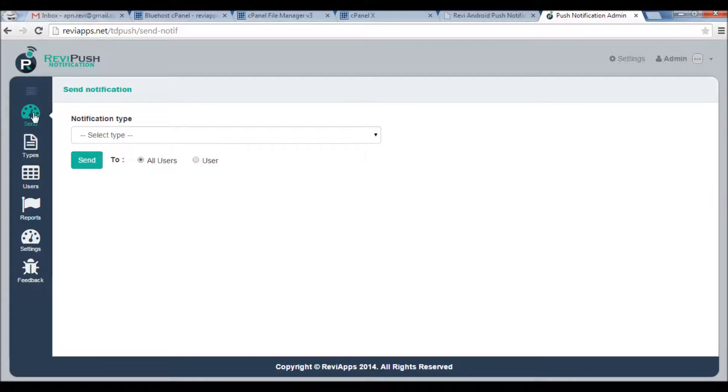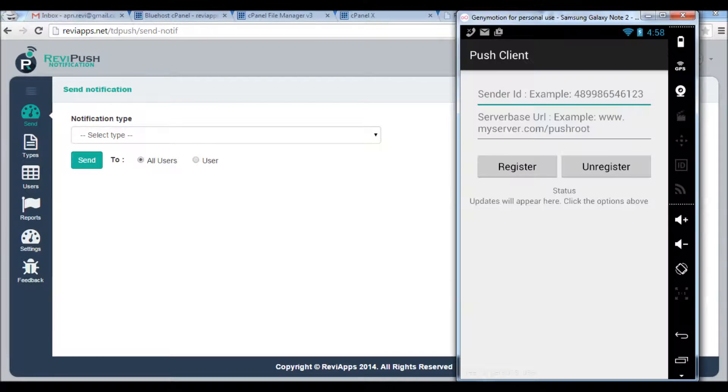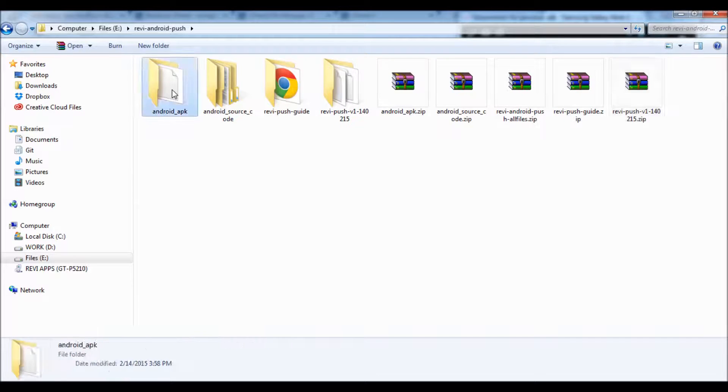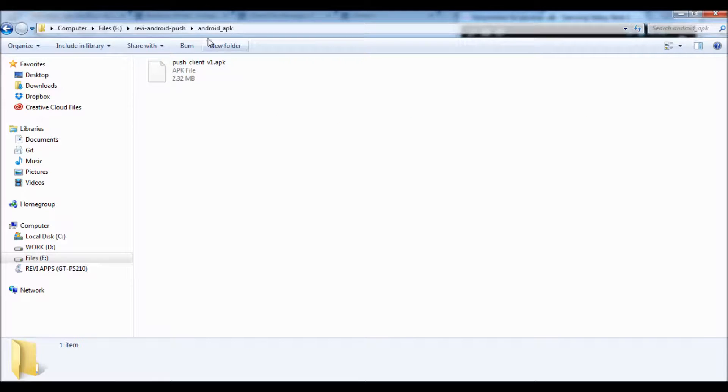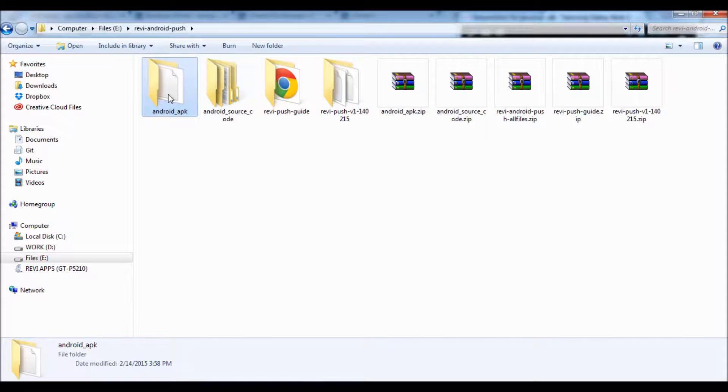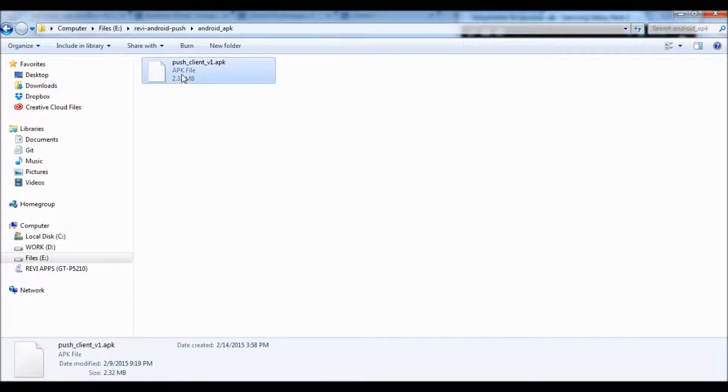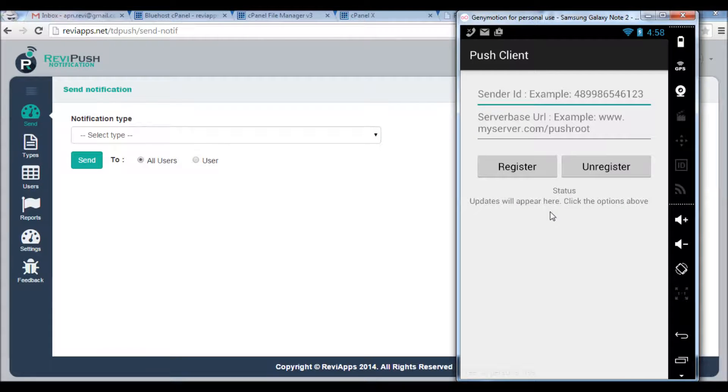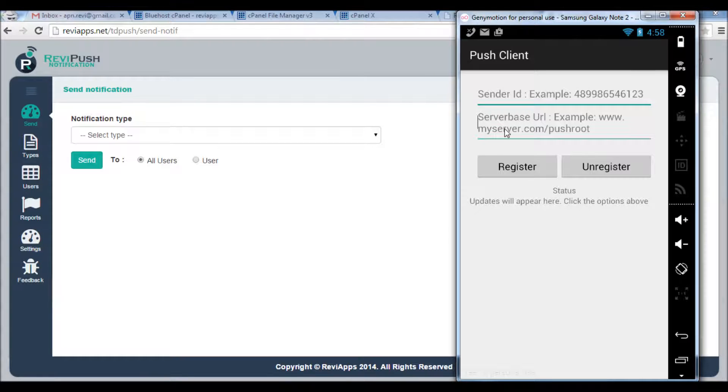So let's start by sending notification. Of course we need users first. So here in my Android application I have an Android device. I have installed the APK here for testing, the one you find in the project files. Here we go. After you install the APK on your device you need to enter the sender ID here and the server URL here.